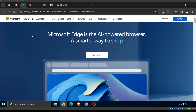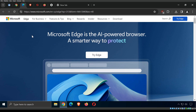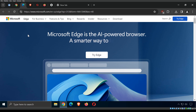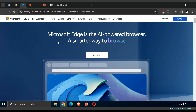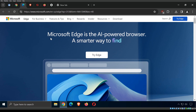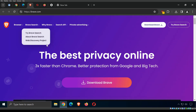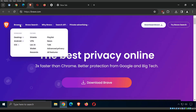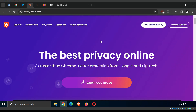Microsoft Edge is also Chromium-based. It comes with every installation of Windows 10 or Windows 11, built right in. Of course, it is built by Microsoft and is a competitor with Chrome.